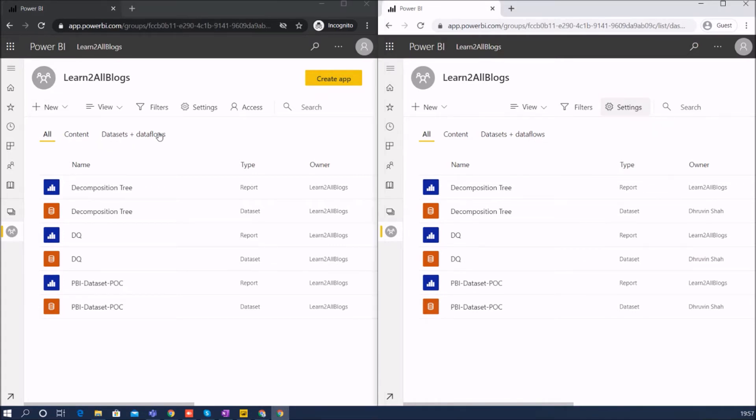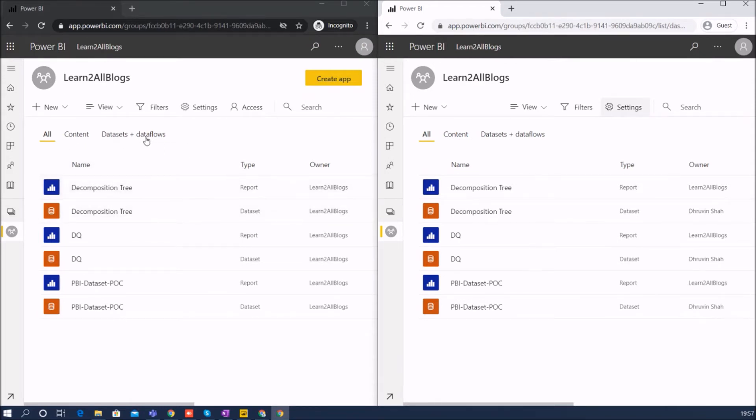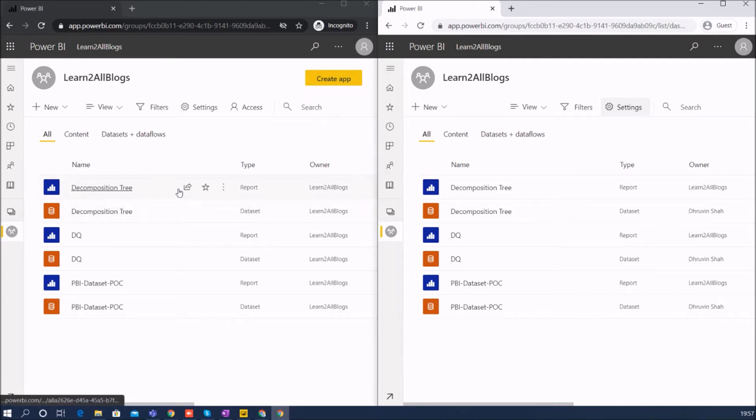Now let's talk about the third thing: member can access Power BI report, dashboard, dataset, and dataflow. Same way, contributor can access all of these things over here. So there is no major difference over here.